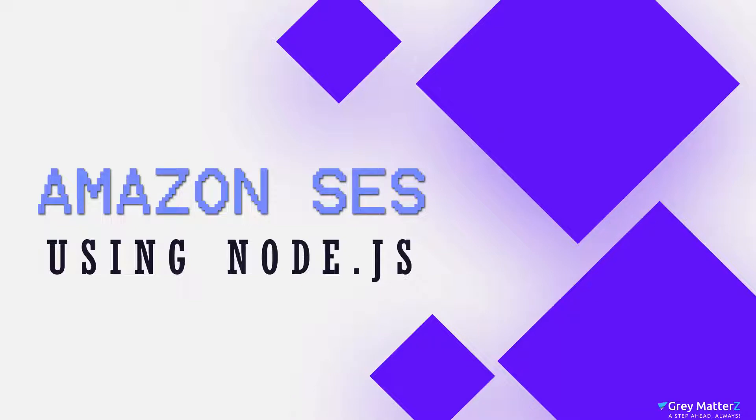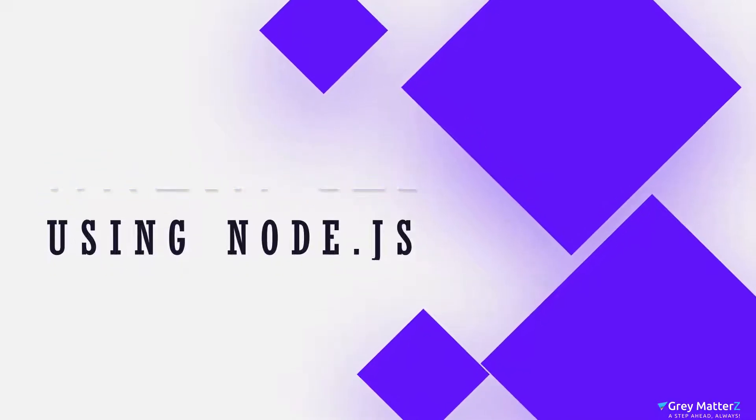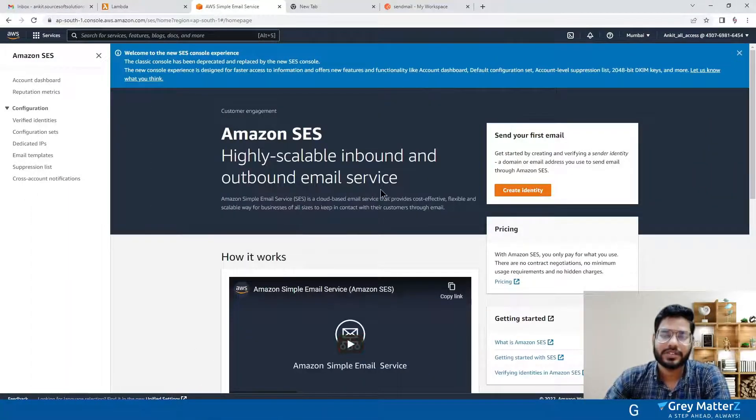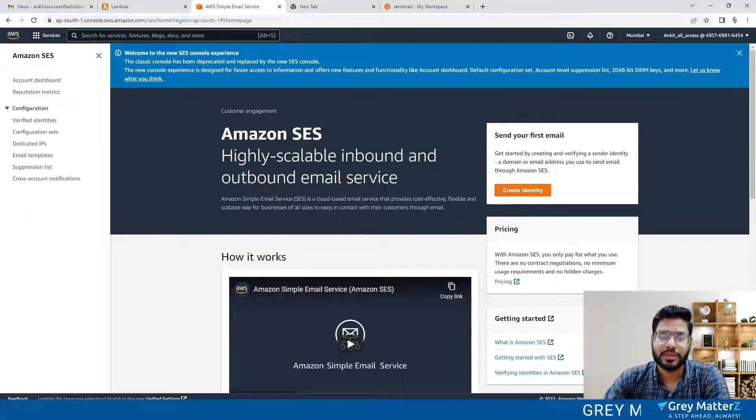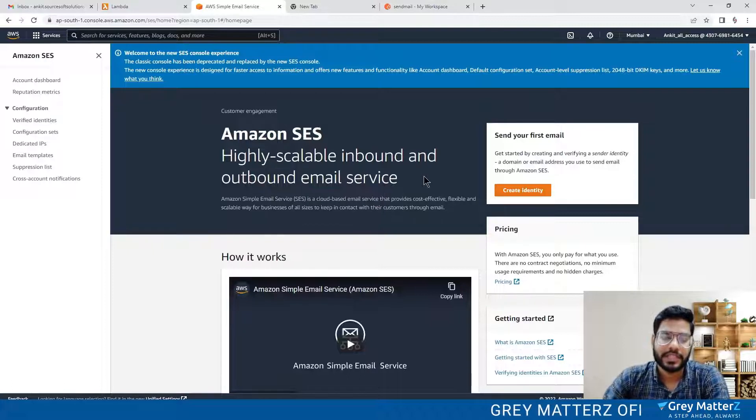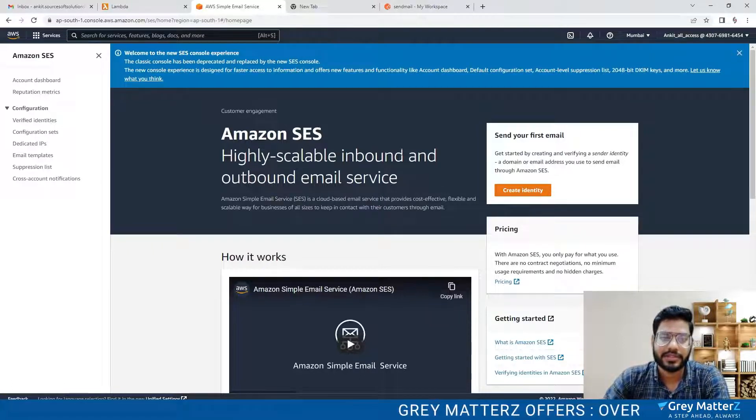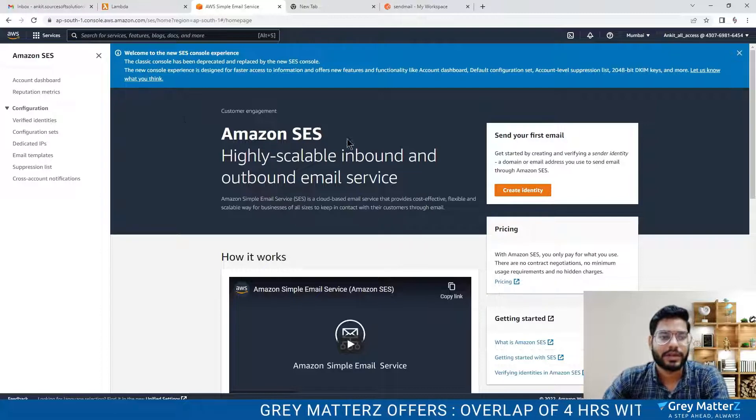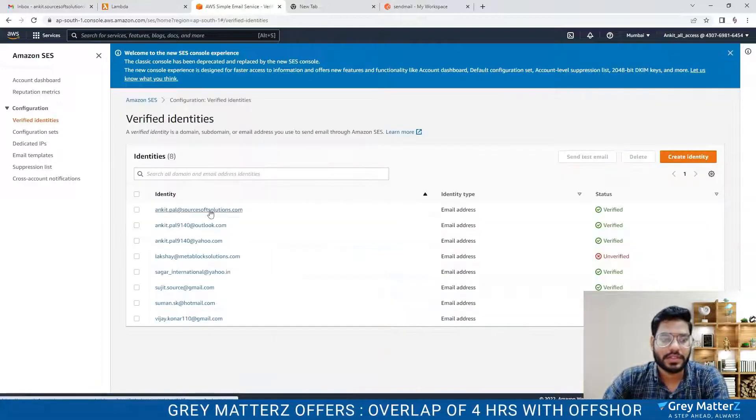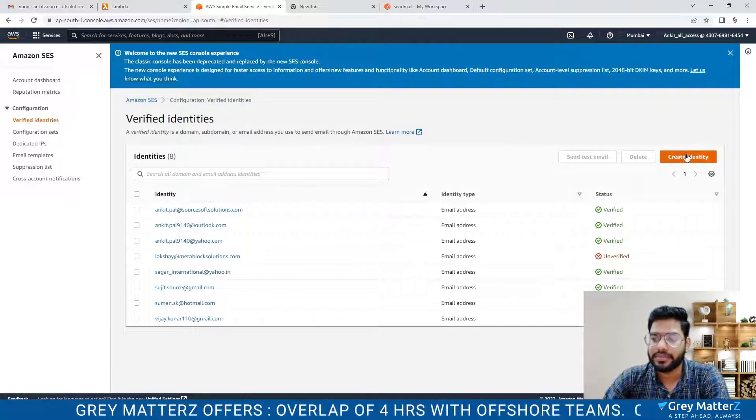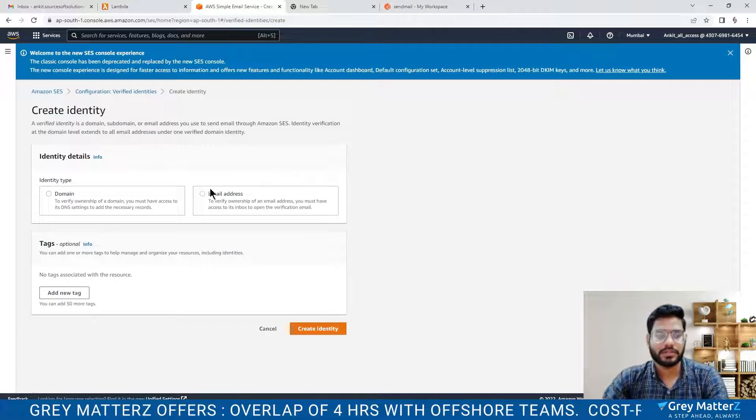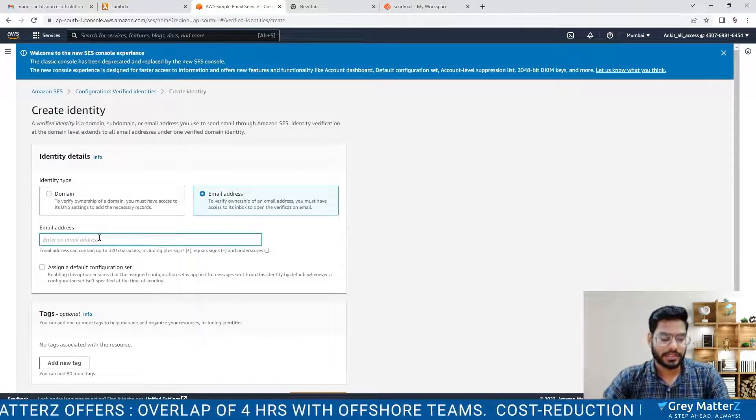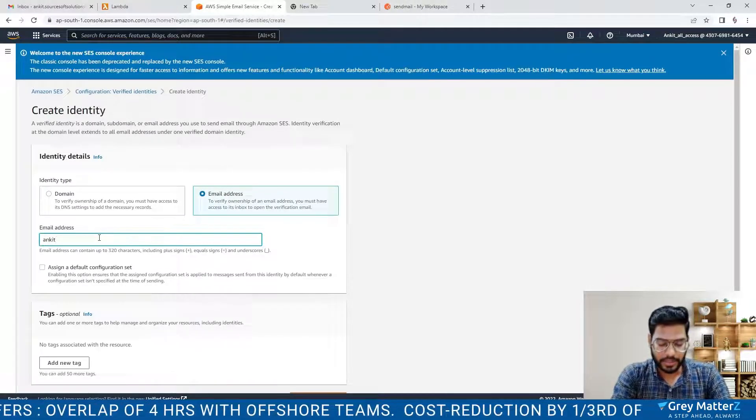Hello learners, today we will cover the topic Amazon Simple Email Service, or SES. In this topic we will cover how you can send emails to verified customers. So let's start by verifying our customers. Let me create a verified customer by entering the email address. I am putting my email address as ankits.